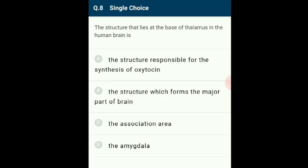Question 8: The structure that lies at the base of the thalamus in the human brain is the hypothalamus. The thalamus, hypothalamus, and epithalamus form the diencephalon. The epithalamus forms the roof while the hypothalamus forms the floor of the diencephalon. This structure is responsible for the synthesis of oxytocin. The answer is option A.